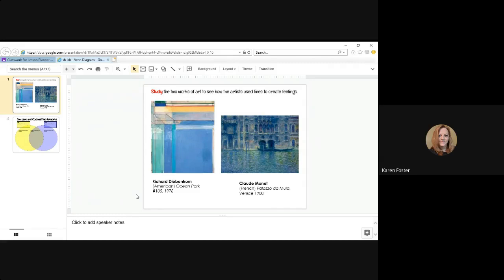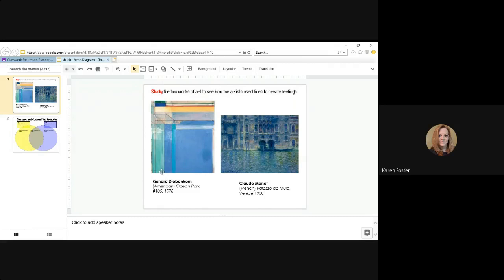Study the two works of art to see how the artist use lines to create feelings. This artwork on the left is by Richard Diebenkorn. He's an American. This is called Ocean Park number 105. Since it's called 105, it was more than likely a series of paintings that he created.